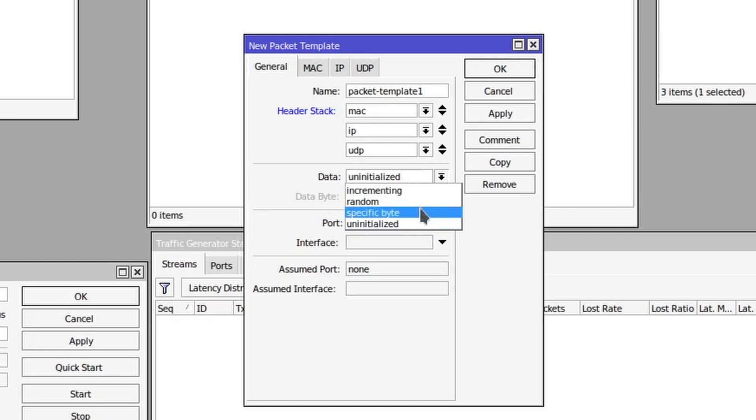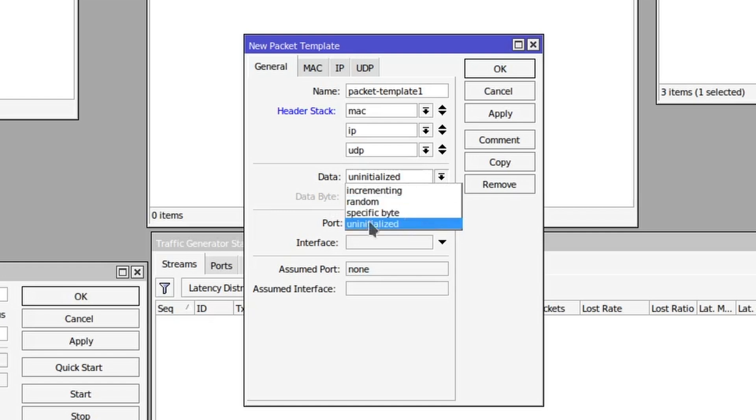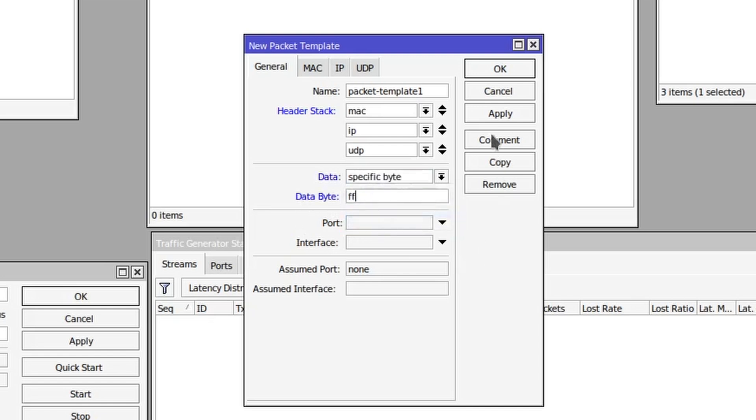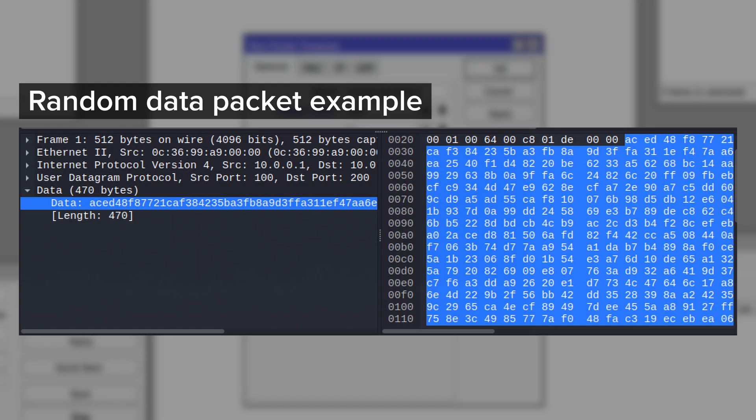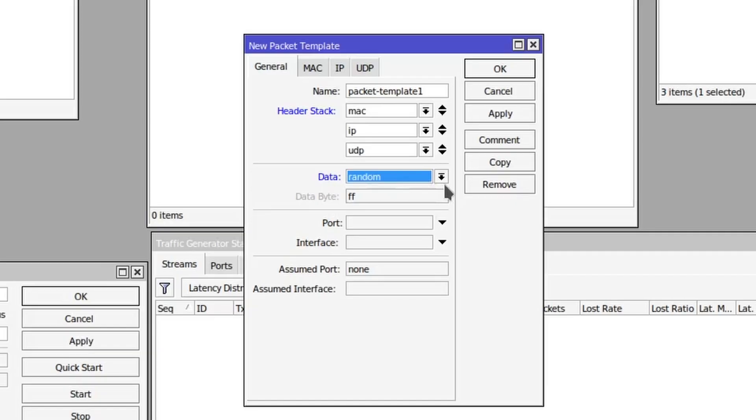You could fill it with a specific byte, so if you didn't want zeros you could choose specific byte and type in two Fs for example, and that would then fill all the data payload with just Fs. Then you have the random option which is going to fill the data payload with random bytes, but that will be computationally very intensive on the router generating the traffic, so you might not be able to get the amount of traffic generated that you would like.